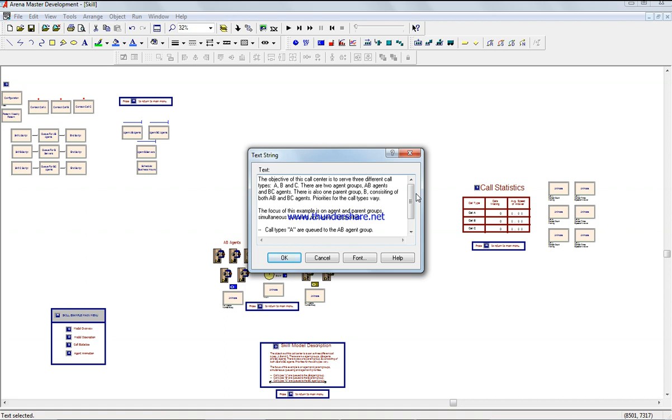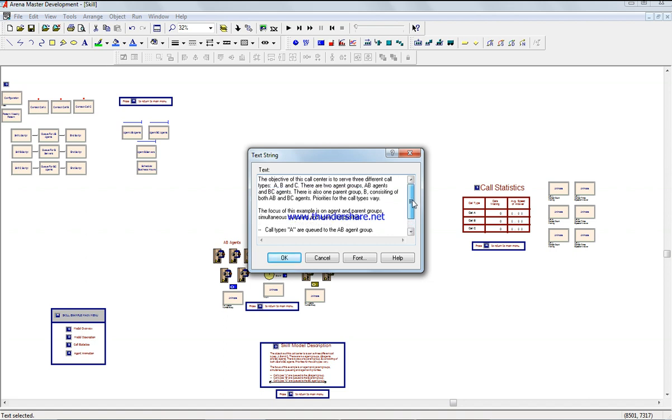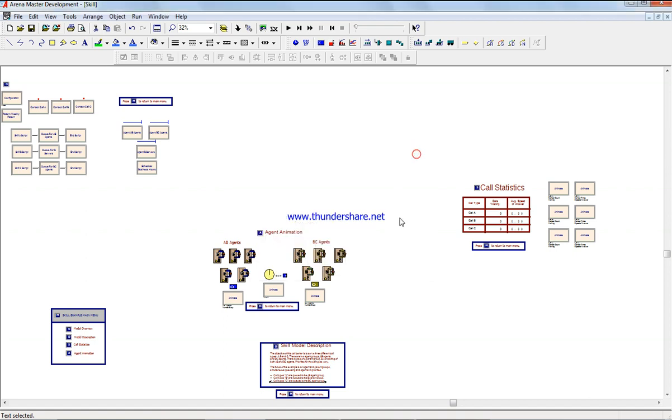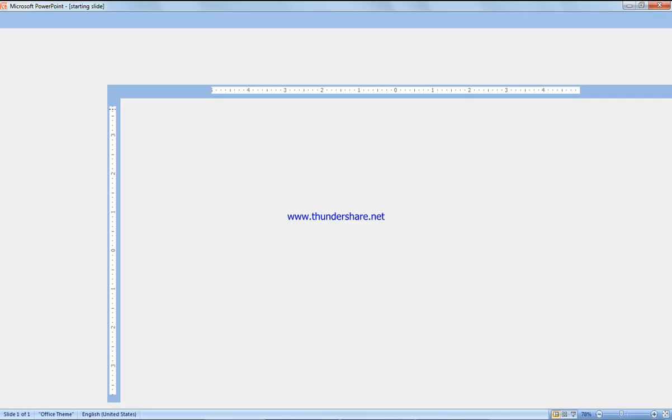The agent priority for the call types is based on agent and parent group assignments, directing the three types of calls to the proper people.